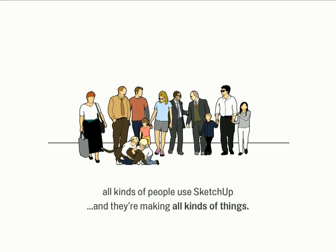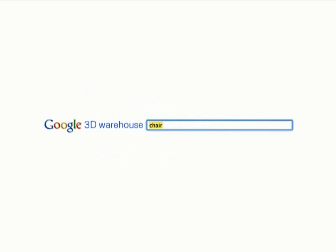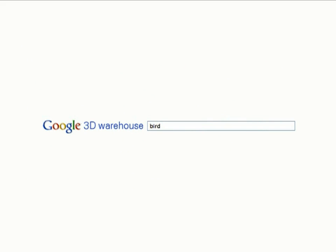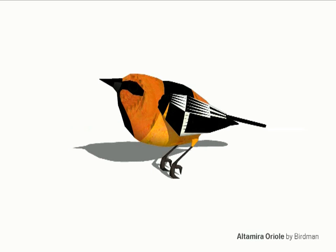The really exciting thing is that they're making all kinds of things. If I go to the Google 3D Warehouse — which is kind of like YouTube for models — and I do a search for 'chair,' I get a lot of chairs. Notice at the bottom it says up to page 10 and then next. There are something like 10,104 chairs as of Wednesday of this week, and that's just the ones labeled 'chair.' What about something less conventional — like 'bird'? Well, here's a really beautiful little model of an Oriole by a user named Birdman.